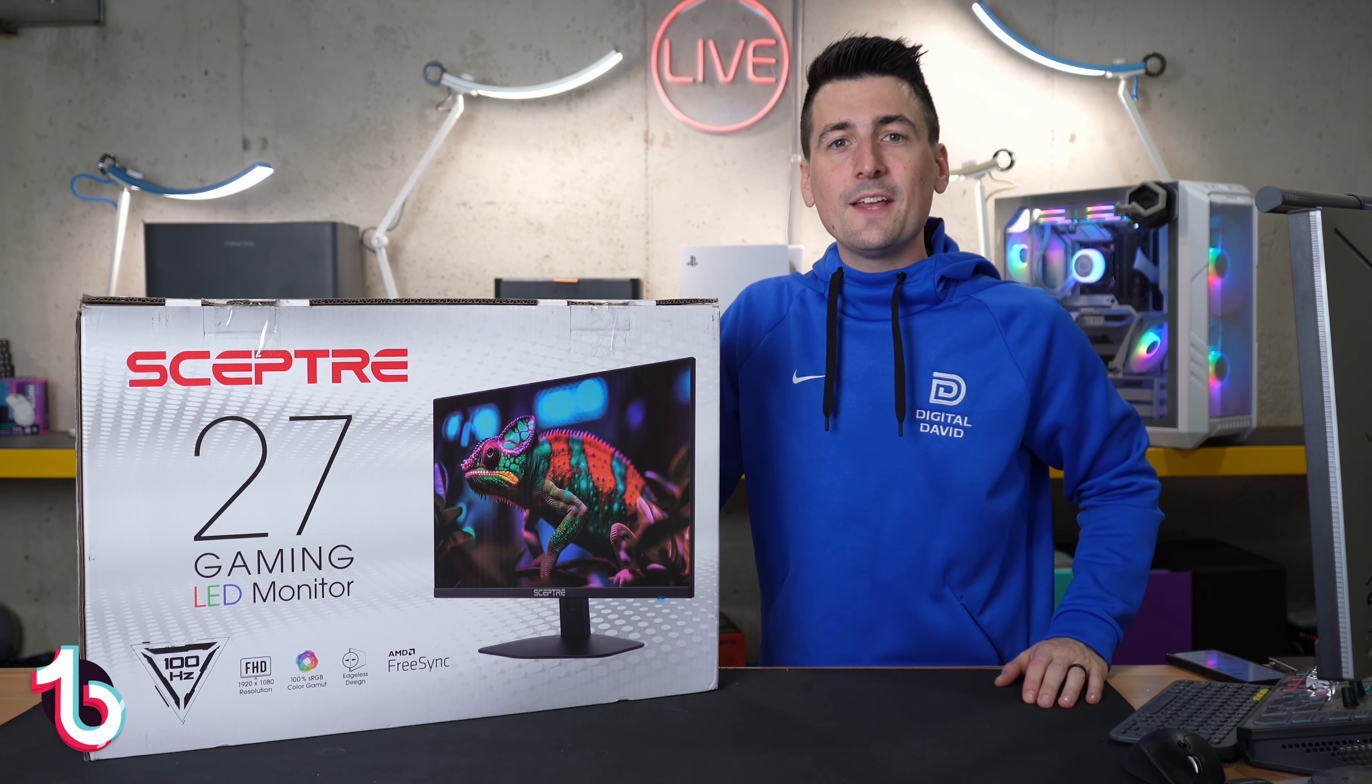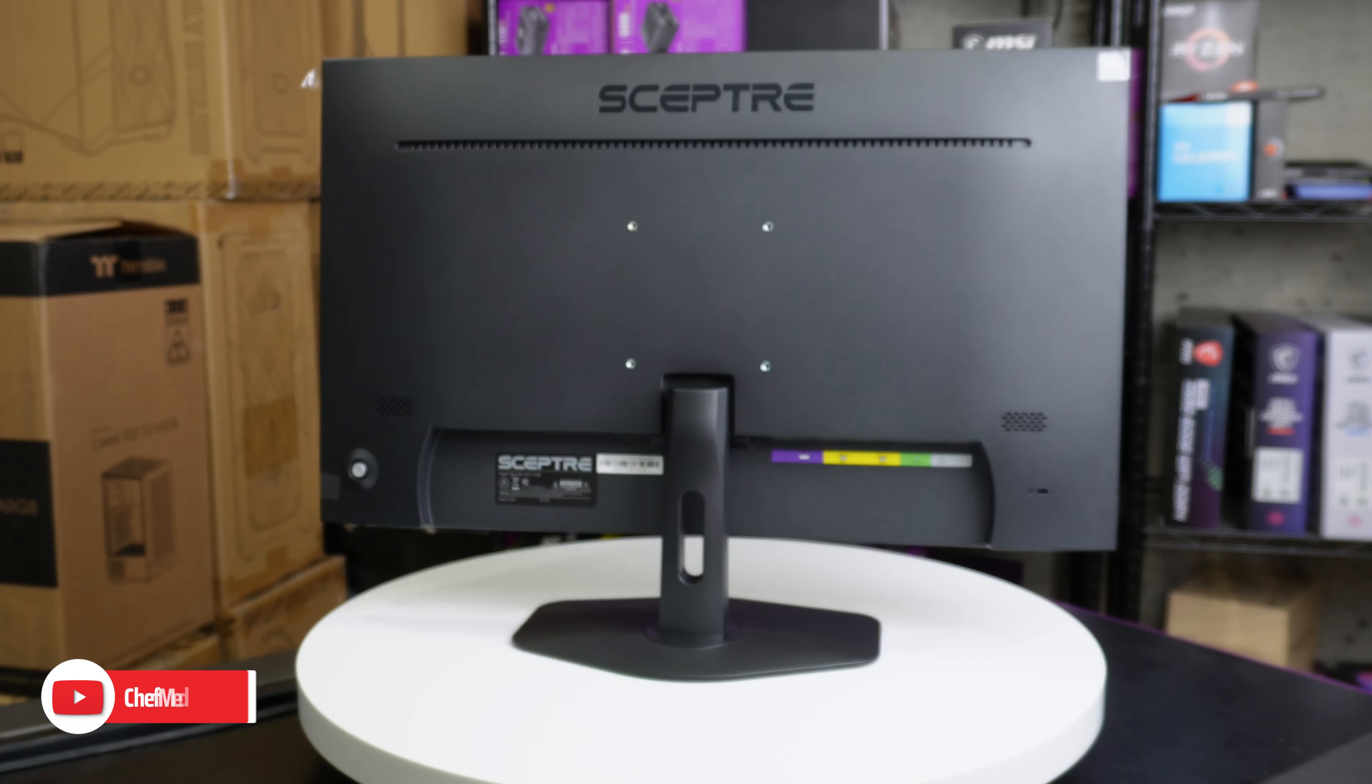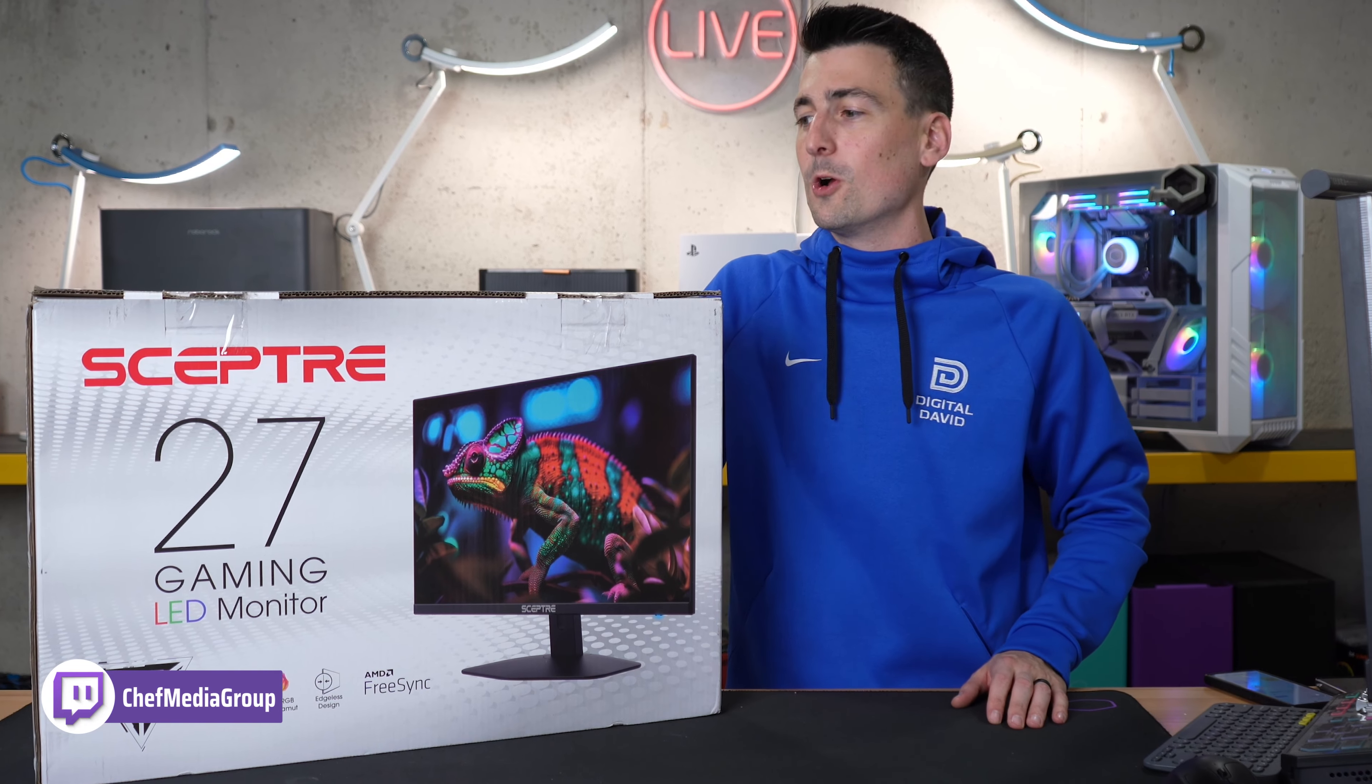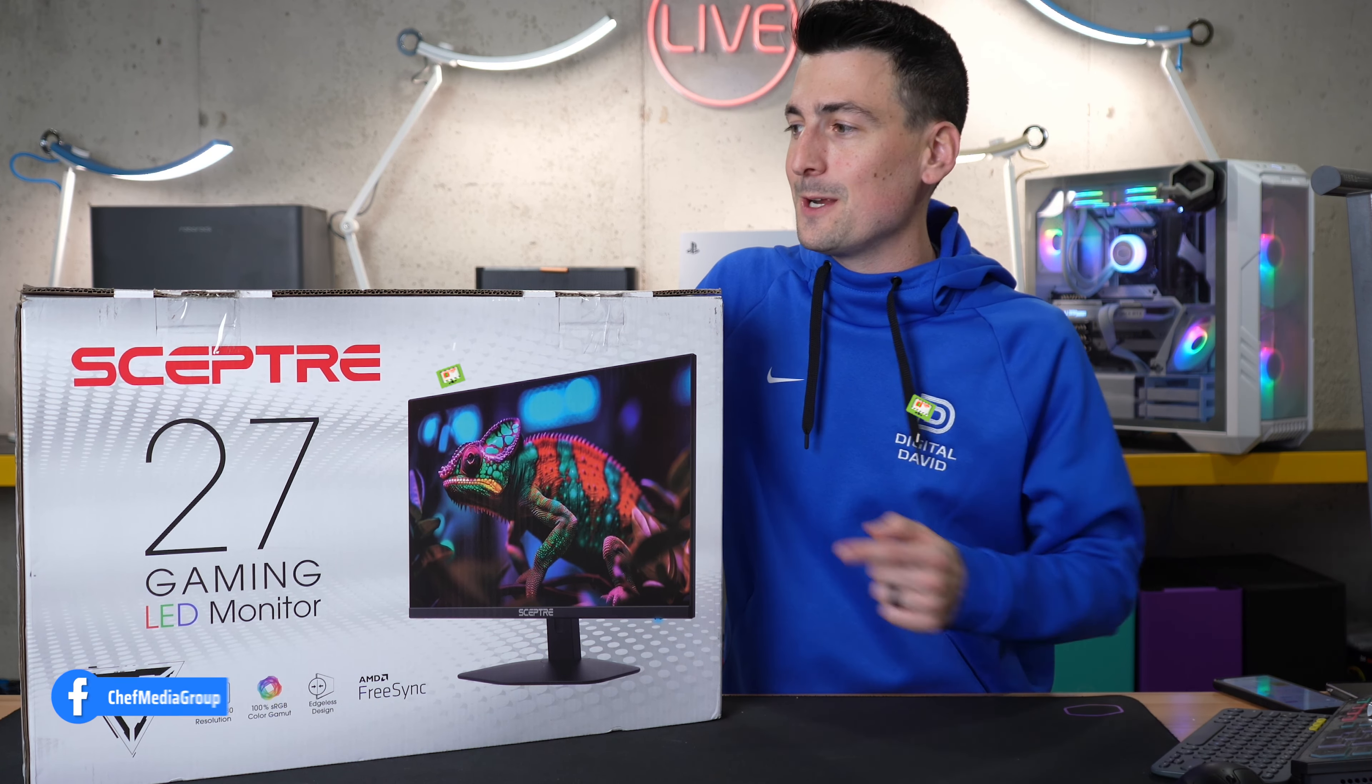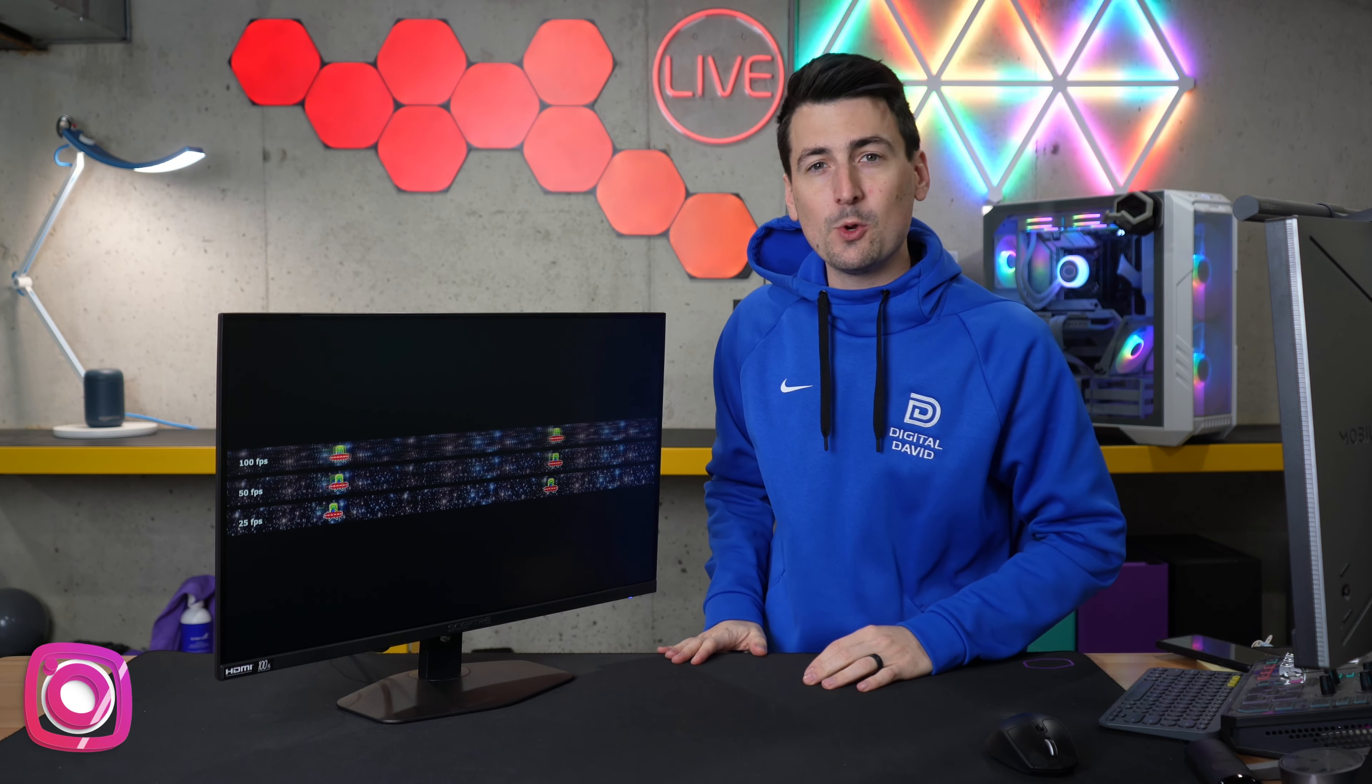Hey everyone, today I'm checking out Scepter's new 27-inch gaming monitor, specifically the model E275W-FW100T. Scepter did send me the sample, but any opinion expressed in this video is strictly my own. If you're interested in this monitor or want to find out more about it, the link will be in the video description.